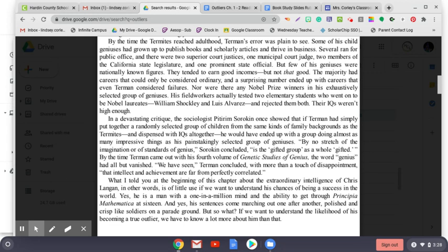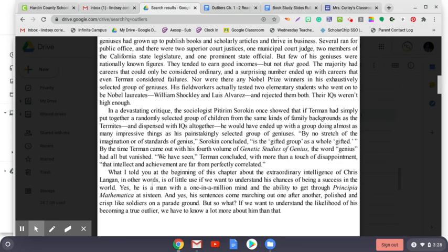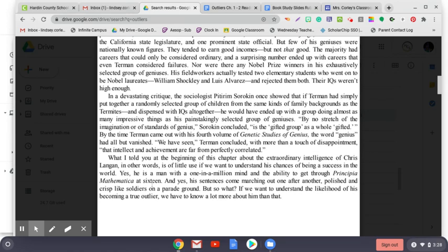What I told you at the beginning of this chapter about the extraordinary intelligence of Chris Langan, in other words, is of little use if we want to understand his chances of being a success in the world. Yes, he is a man with a one-in-a-million mind and the ability to get through Principia Mathematica at 16. And yes, his sentences come marching out one after another, polished and crisp like soldiers on a parade ground. But so what? If we want to understand the likelihood of his becoming a true outlier, we have to know a lot more about him than that.